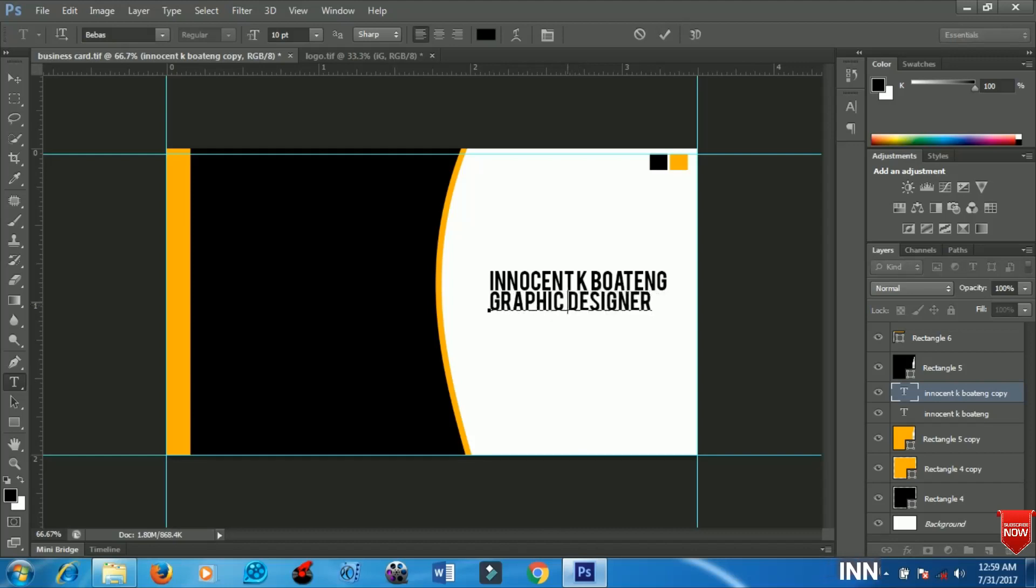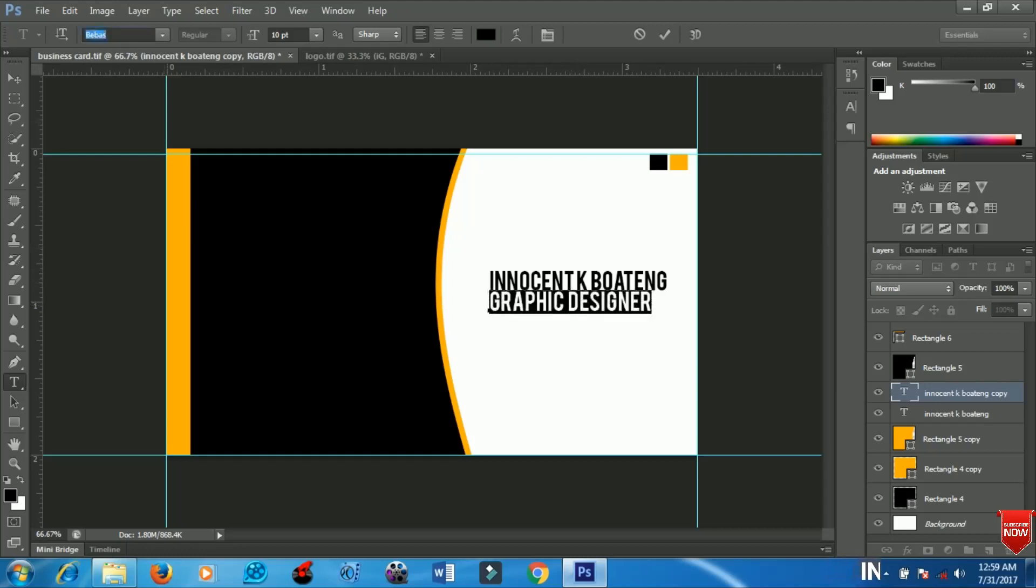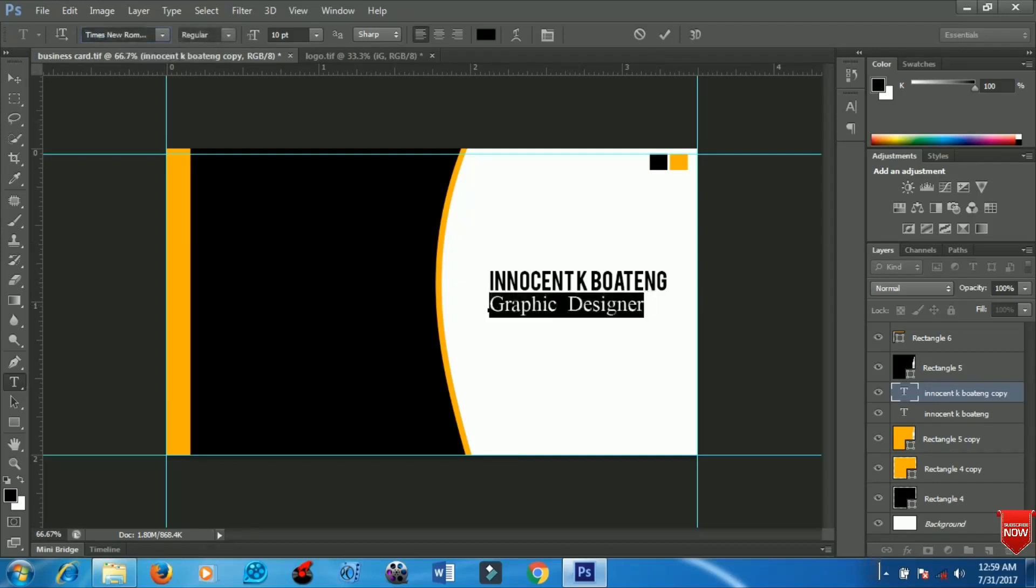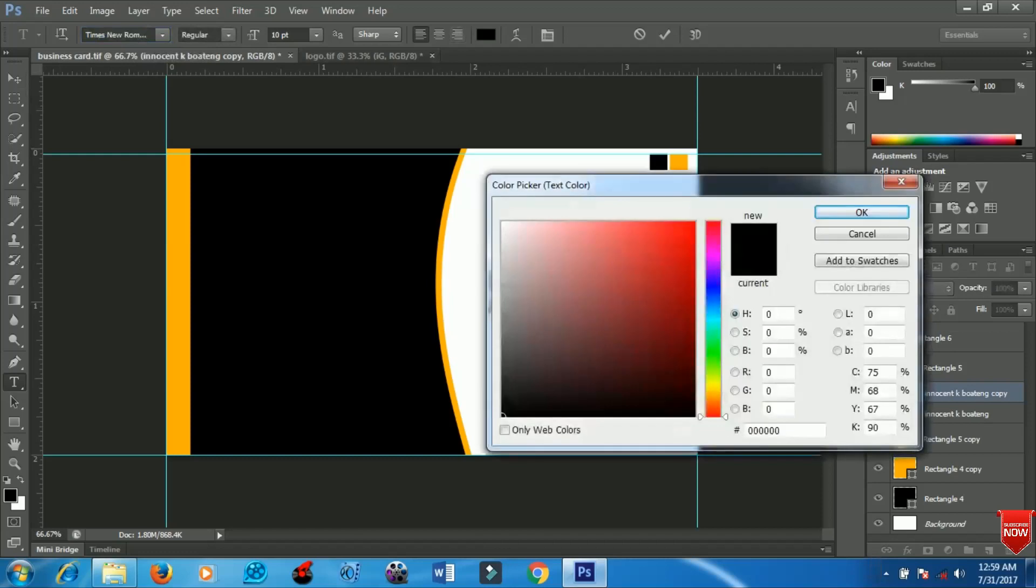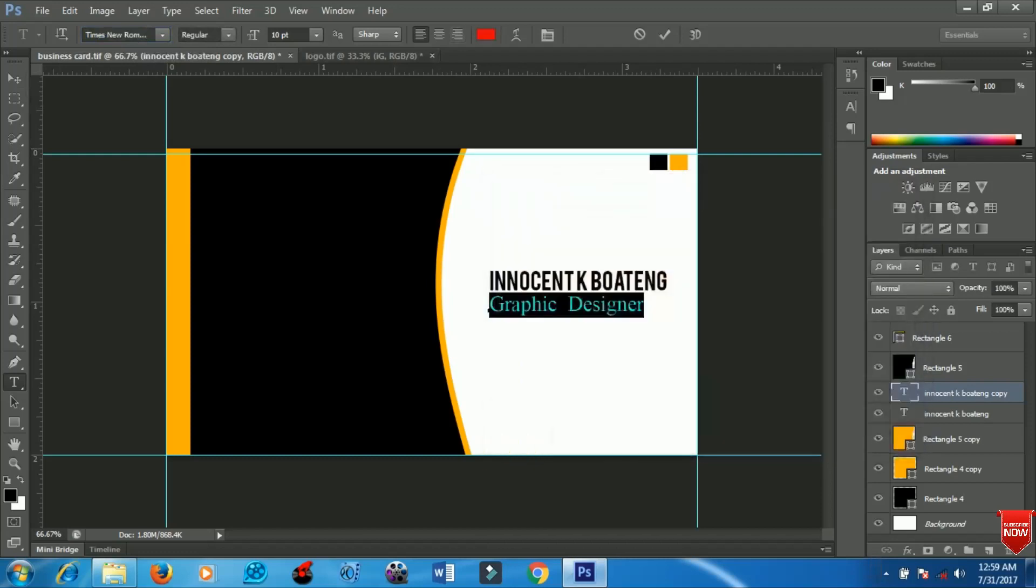You can place it with your business name instead. I will change the font to Times New Roman and set the color to red.